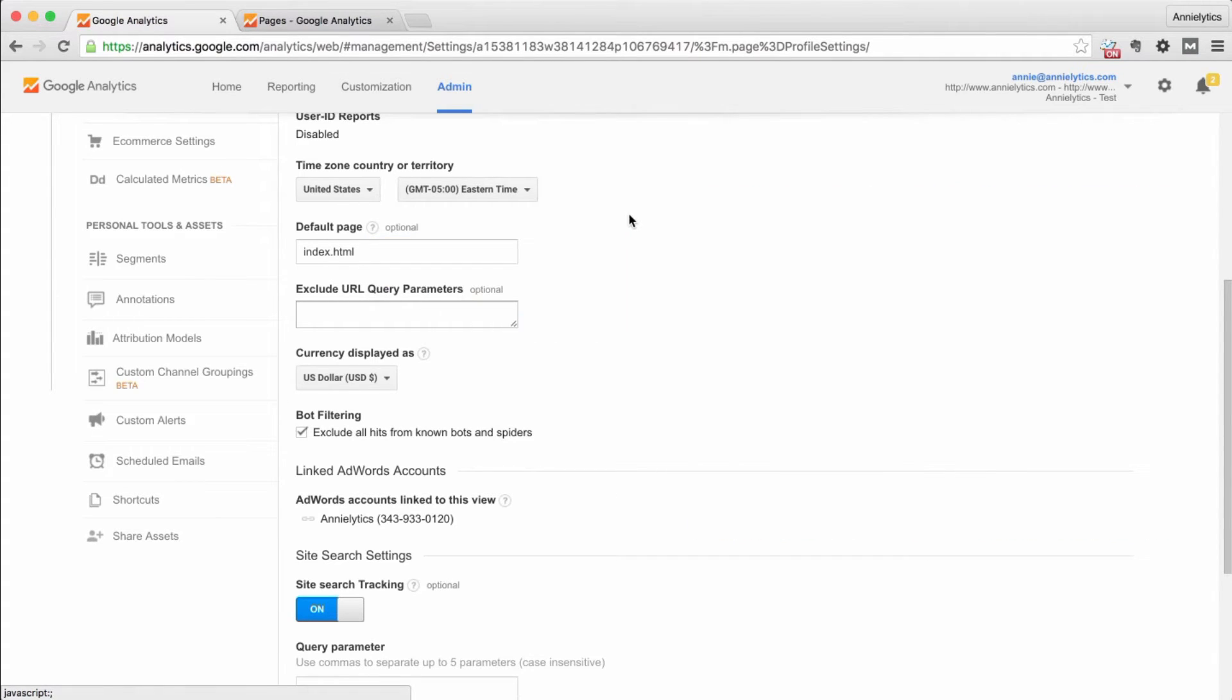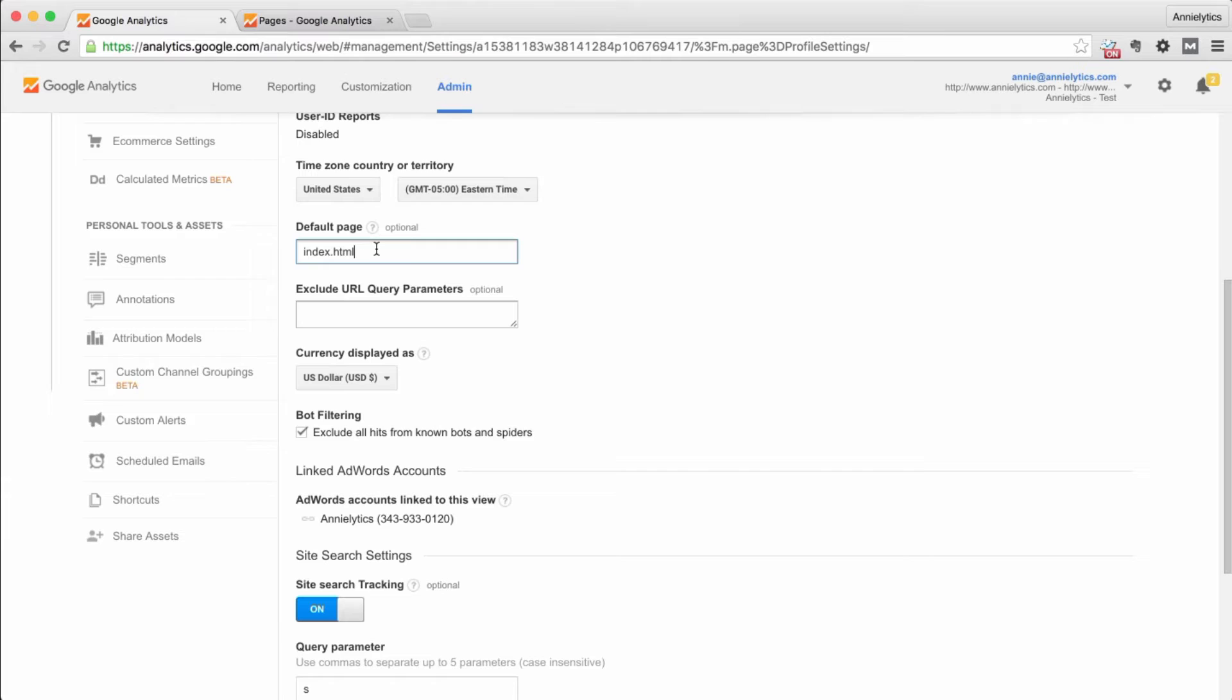And so I can't tell you how many times I see index.html in this field. Or I'll see index, whatever their site uses, PHP, ASP, ASPX, et cetera, because users just don't understand what they're supposed to put in there.